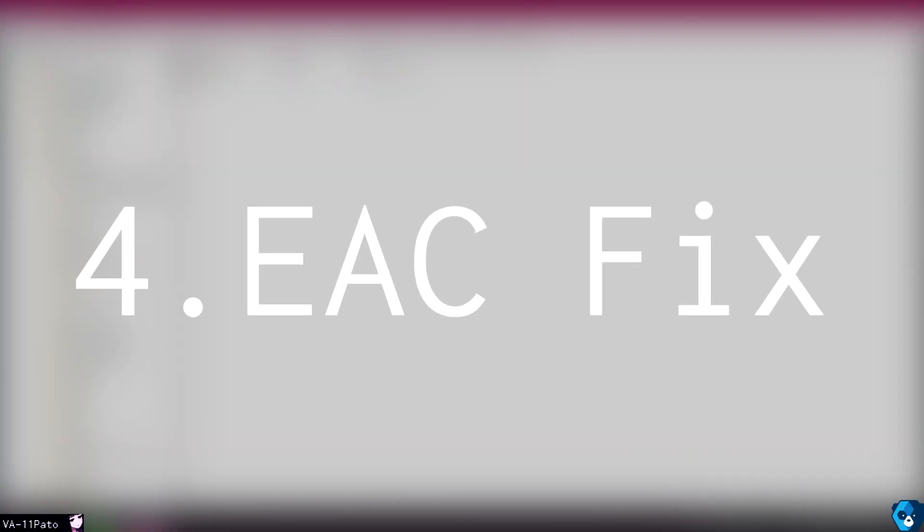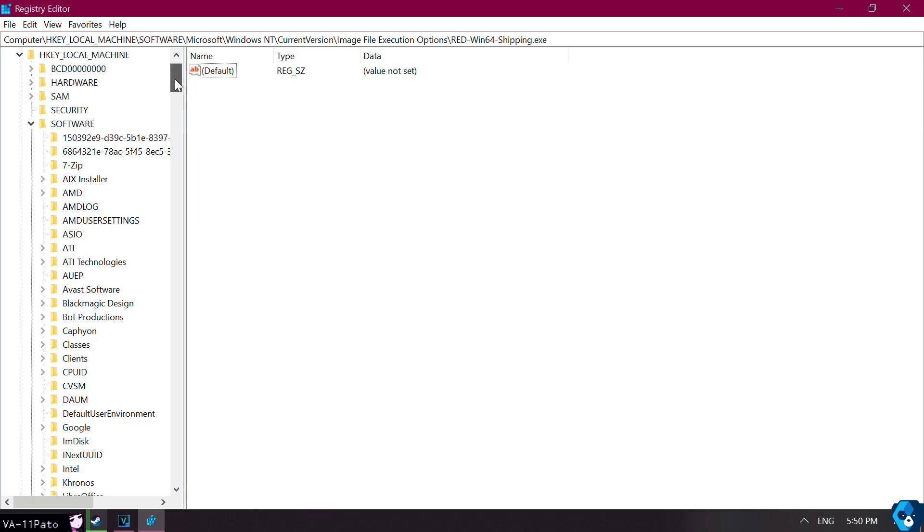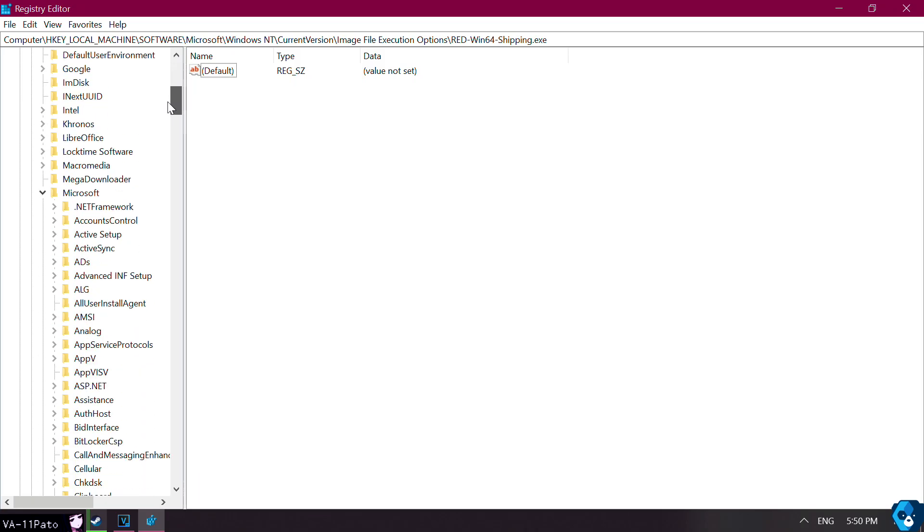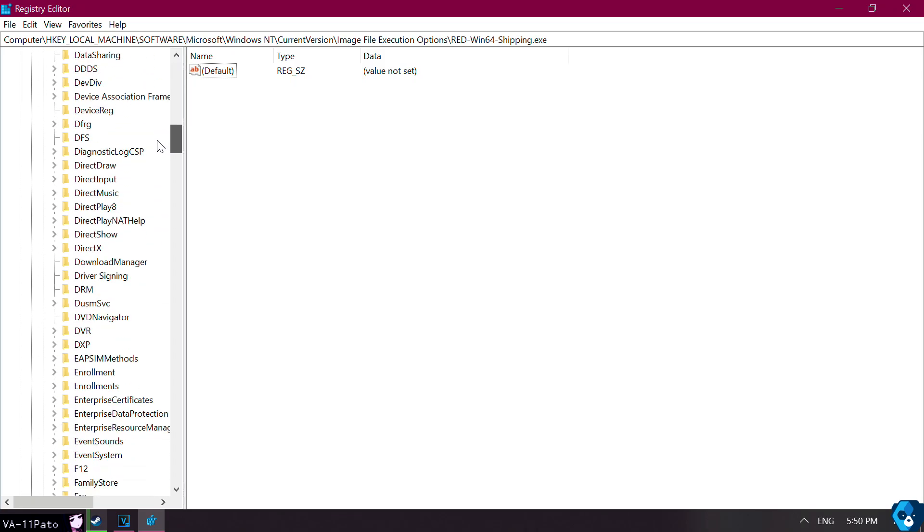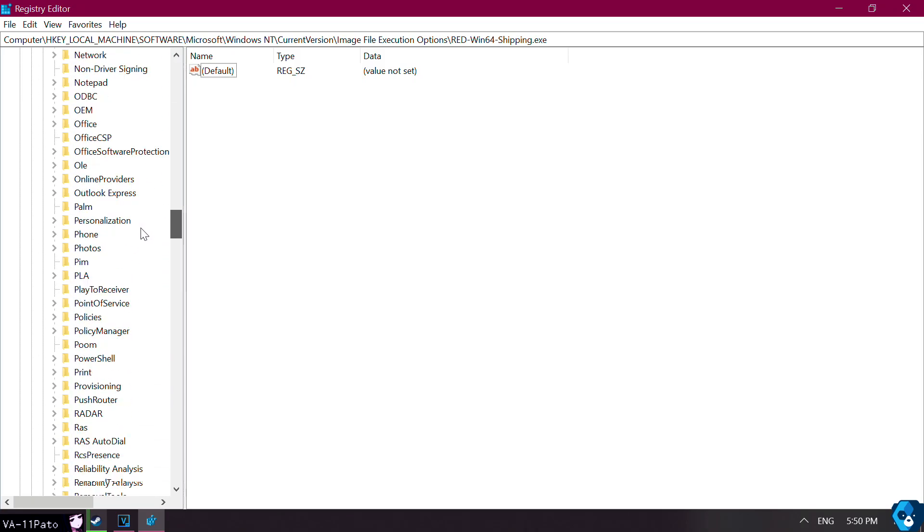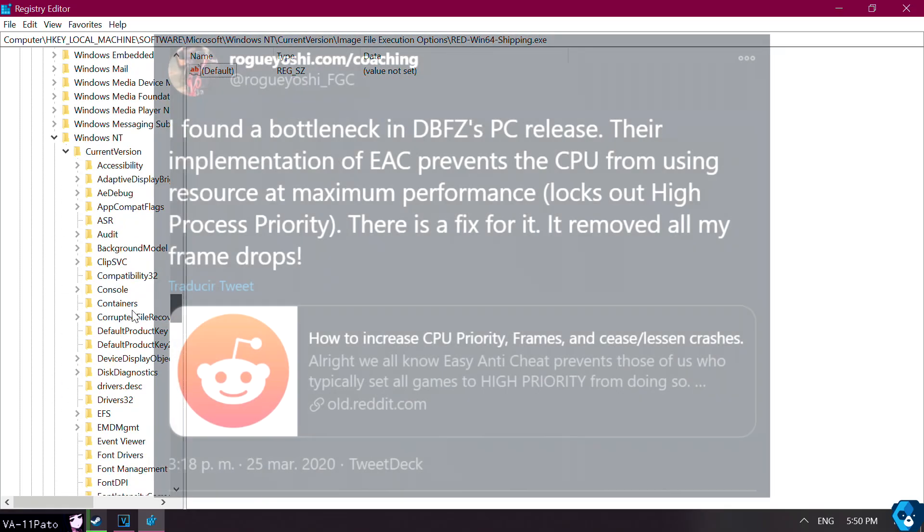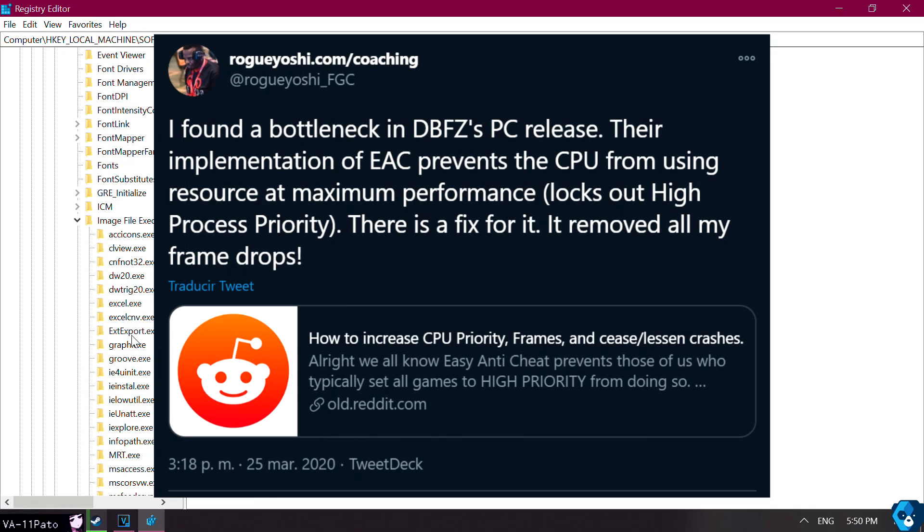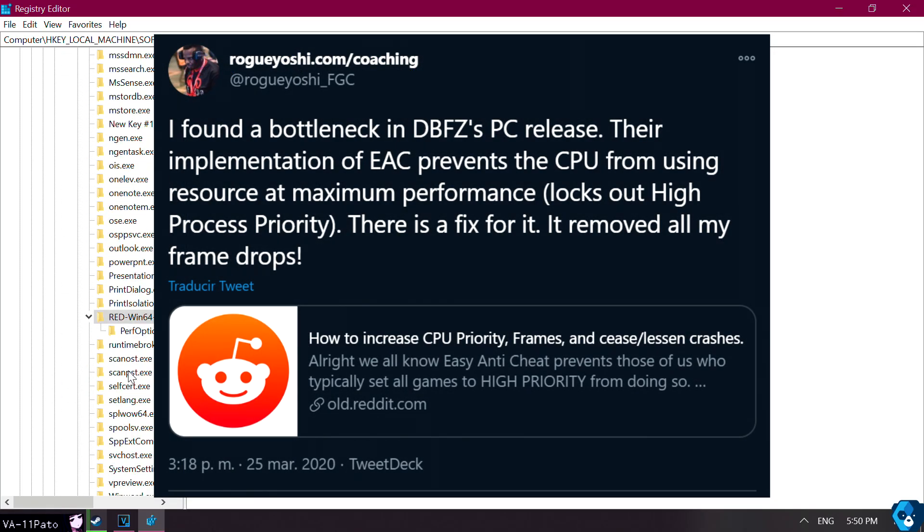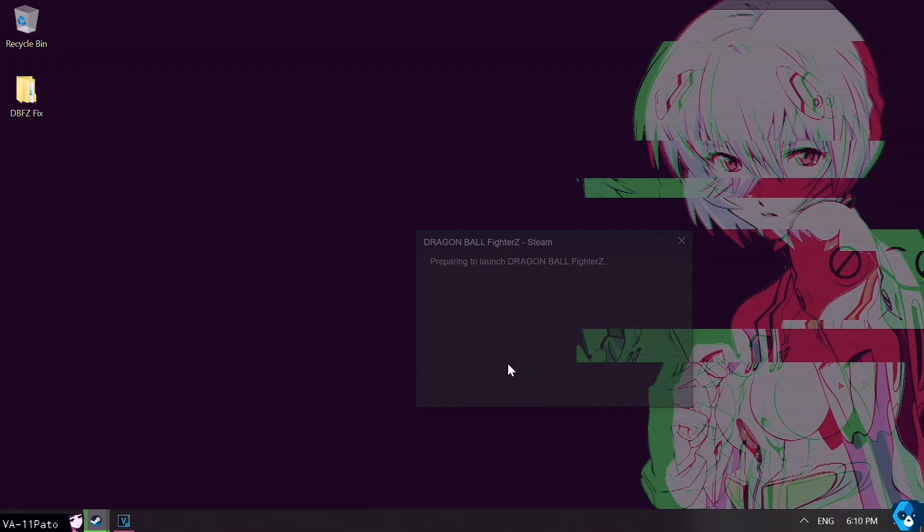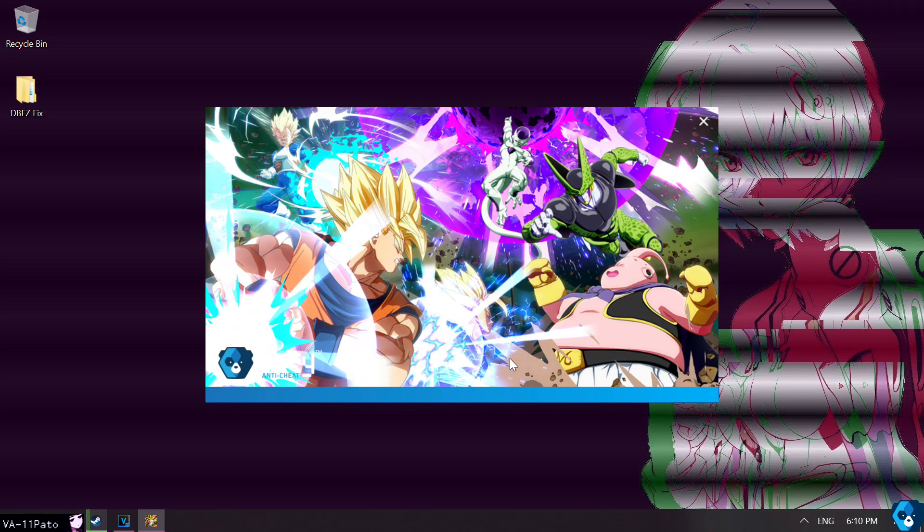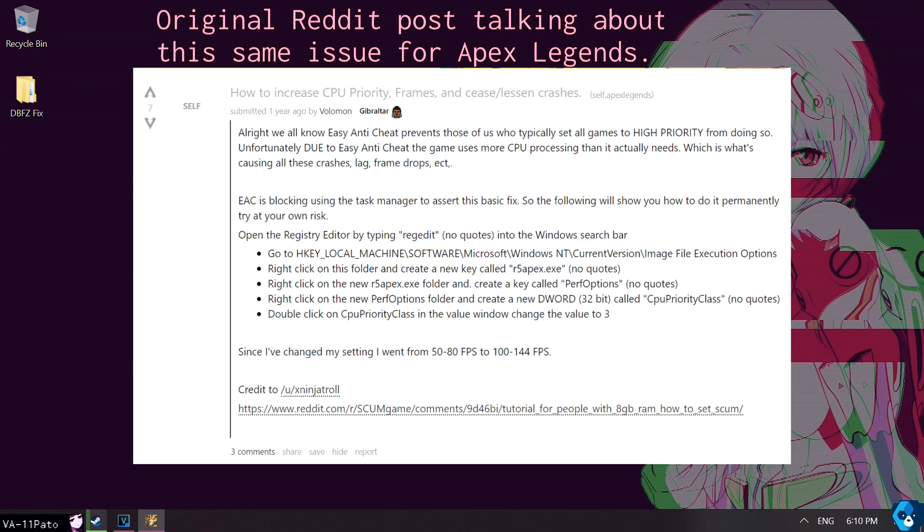Step number 4. EAC Fix. Okay, this fix is a bit more intimidating, as it requires a tweak with the registry, but realistically speaking, it is nothing to worry about. Before I go over it, I would like to credit fellow player Rogue Yoshi, as he was the first person to post about this back in March of this year. DBFZ on PC has an Anti-Cheat software that's required to be used so we can play online. Of course, there's nothing inherently wrong about that. However, by default, this solution would take up way more CPU processing than needed, and also prevents the system from allocating more resources to the game itself.